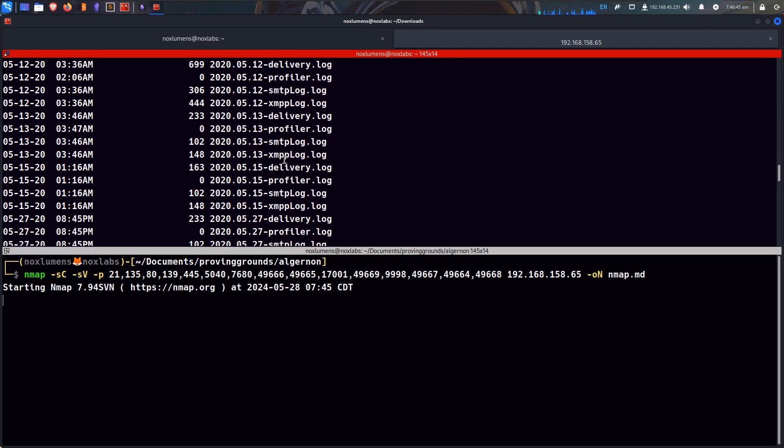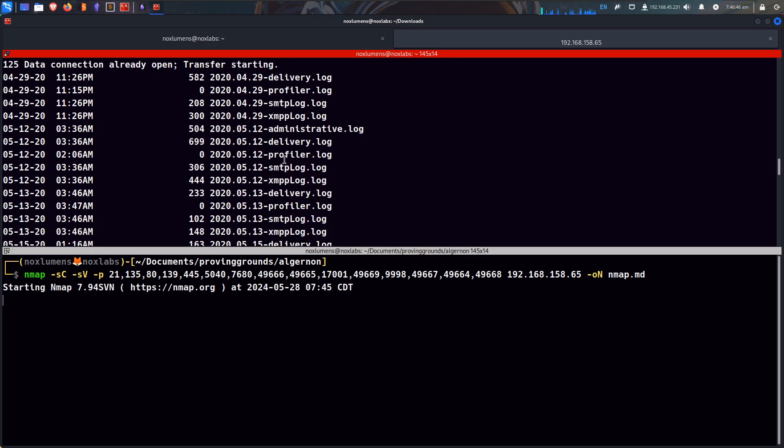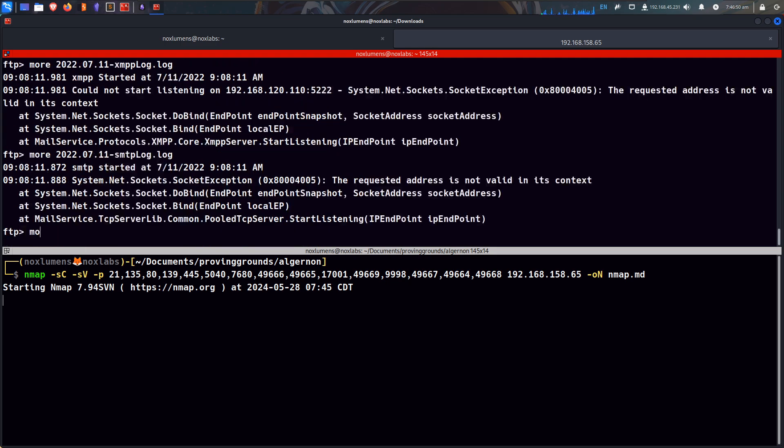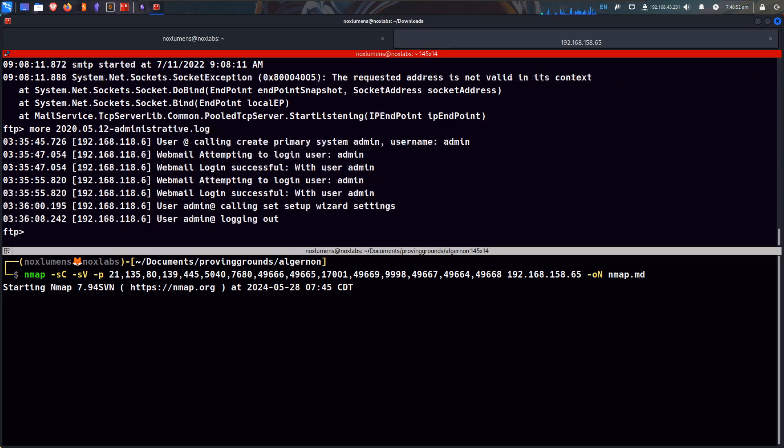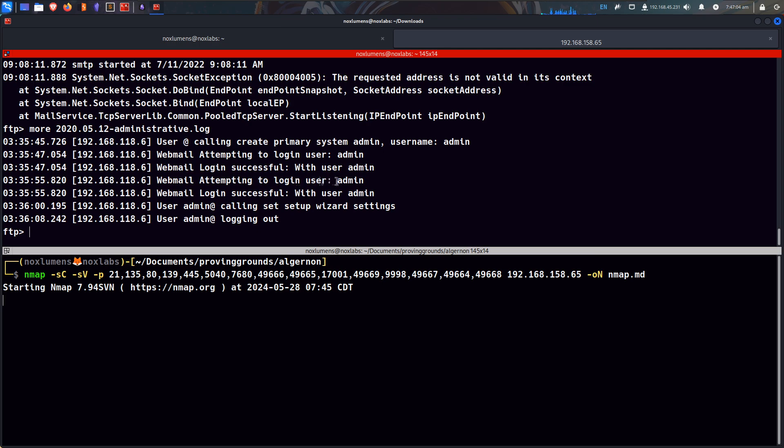It's all the same thing, just at different dates. Here's one, administrative log, and check it. User at, call and create primary system admin, username admin, webmail, login user admin. Login successful with admin.